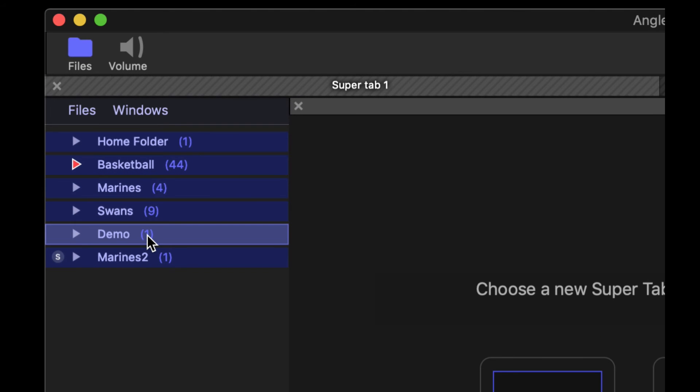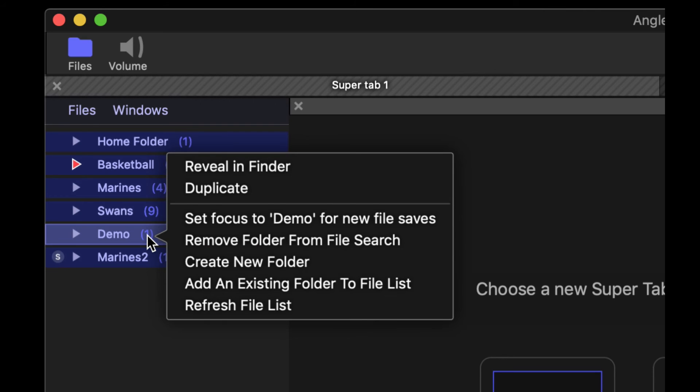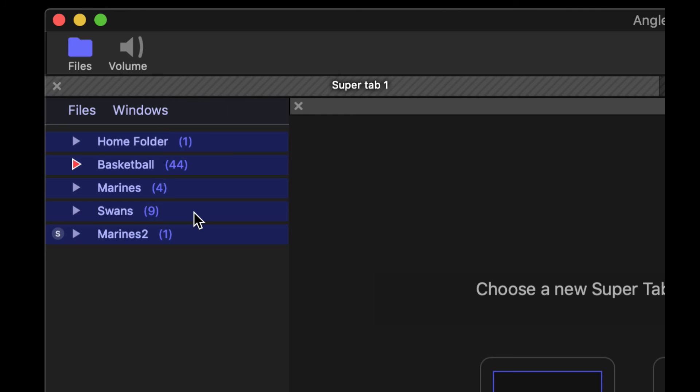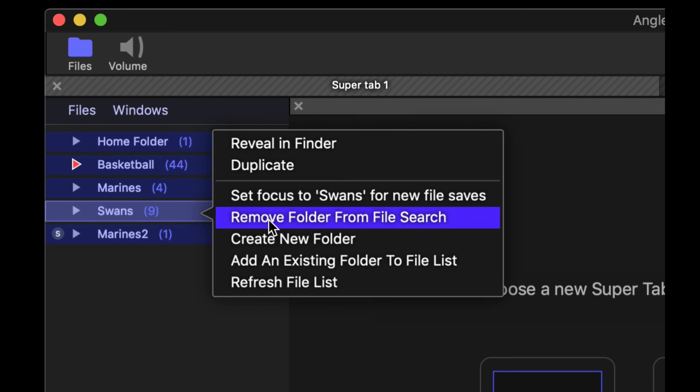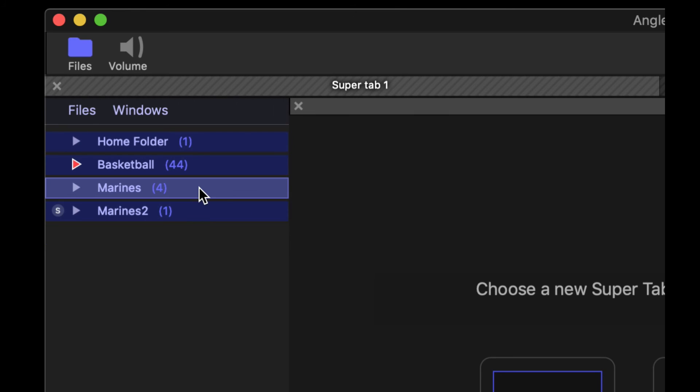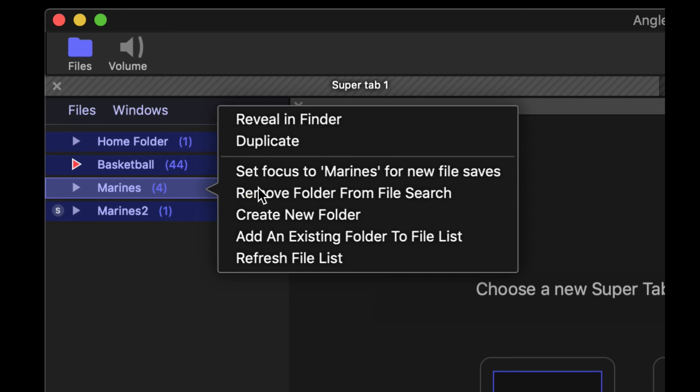All I need to do is make sure that the files are closed and not open anywhere in the window. And I control click or right click and I remove those from the folder, or from the file search.